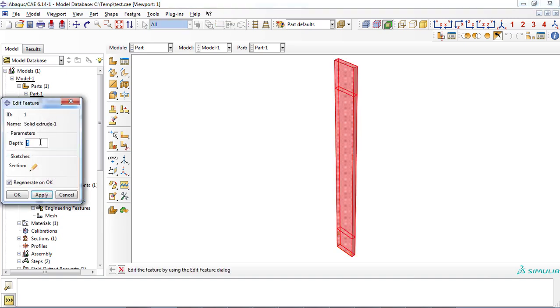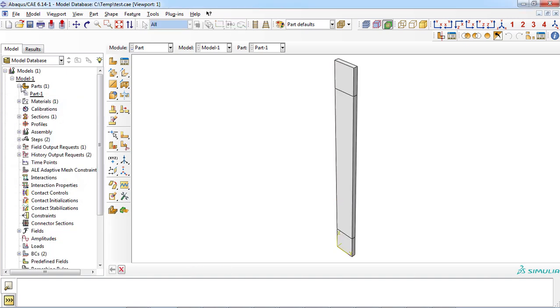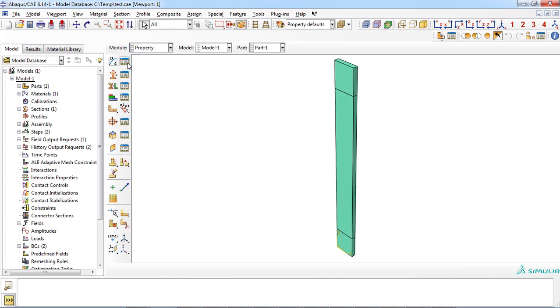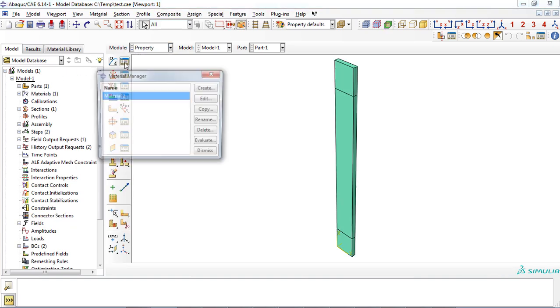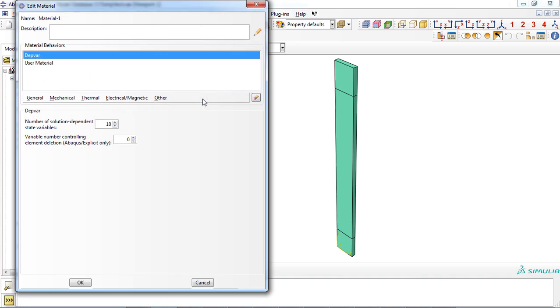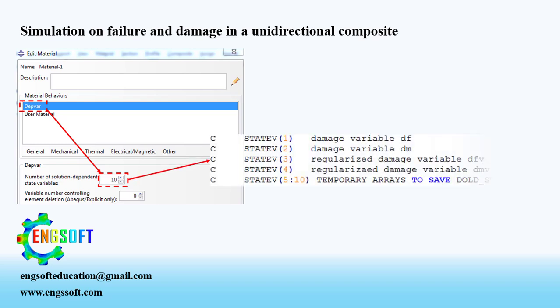Now let's define the property of unidirectional composite plate in property module. At first, number of solution dependent state variables must be defined. These variables are values in user subroutines that evolve with the solution of an analysis. According to the comment section of the user material subroutine, 10 state variables are required.